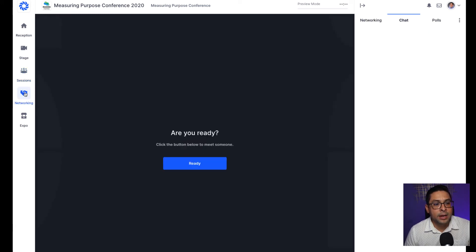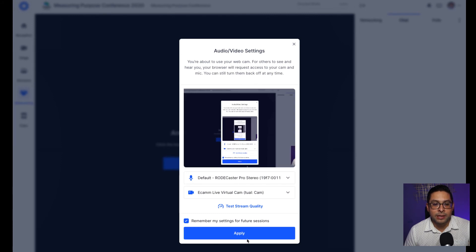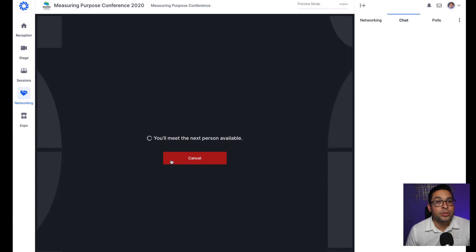The next area we will look at is the networking space. This networking space is created for you to engage with anybody in the conference on a one-on-one video chat basis. Simply click ready, select the camera source and audio source that you would like, apply it, and the system itself will match you with the next readily available person that would like to engage and network with you. We've put some limited parameters to this, so you'll be able to engage with somebody for a limited amount of time, and should you want to extend that conversation, simply click on the extend button and the system will reset the timer. At the end of your networking session, make sure that you're making some connections with people by clicking on the connect button.